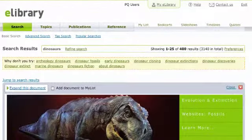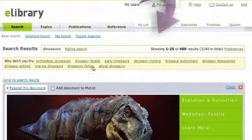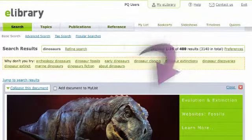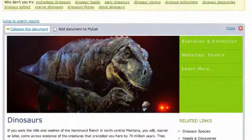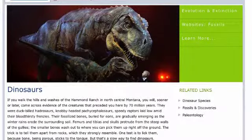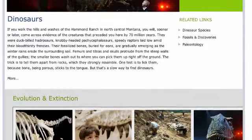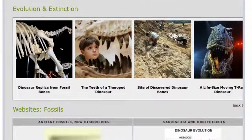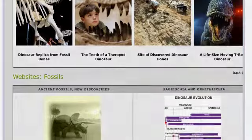Our search returned an Essential page. Here, you can find best-of content specially selected to provide comprehensive, foundational understanding of a topic such as dinosaurs. The mix of high-interest readings and multimedia make the material accessible to everyone.